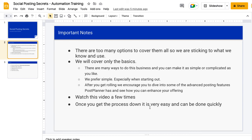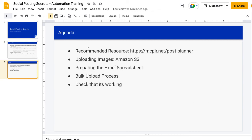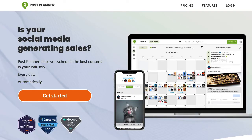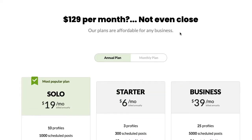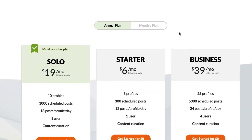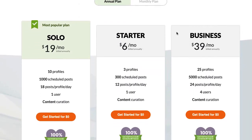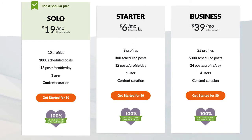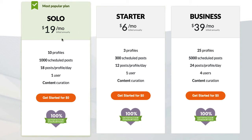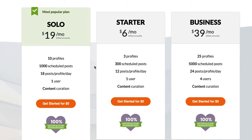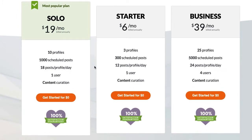Let's get started. The recommended resource that we use is, you can go to the link mcplr.net/post-planner, and that is an affiliate link. If you don't want to use an affiliate link, just simply go to postplanner.com. When you go to pricing, I was really hopeful that we could all start off on the starter plan, but to do the bulk upload process, which is critical to automating your social posting, you do have to go with the solo plan.